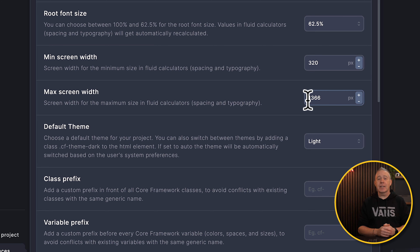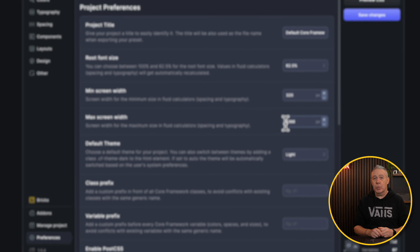I set this to 1366, but you can set this to whatever you want. But we need to make sure this matches up exactly with what we have inside Bricks itself.